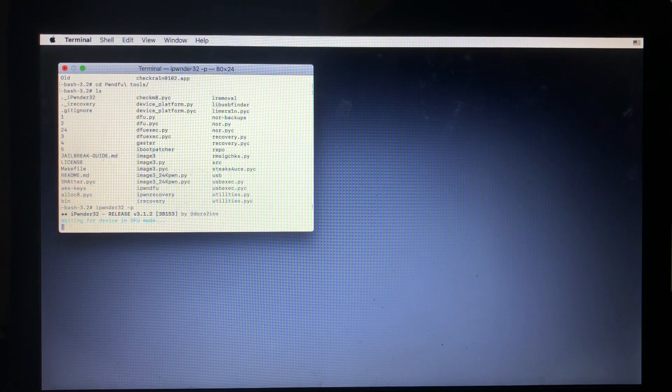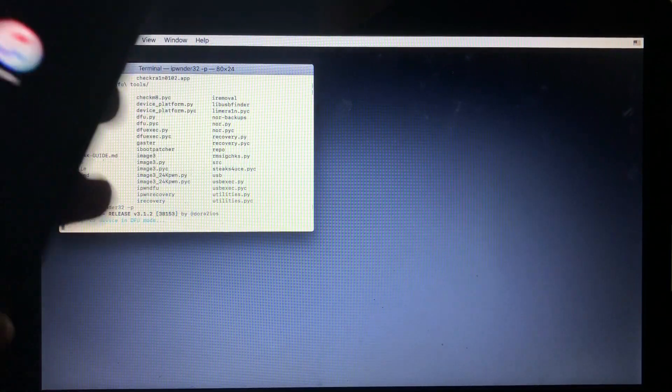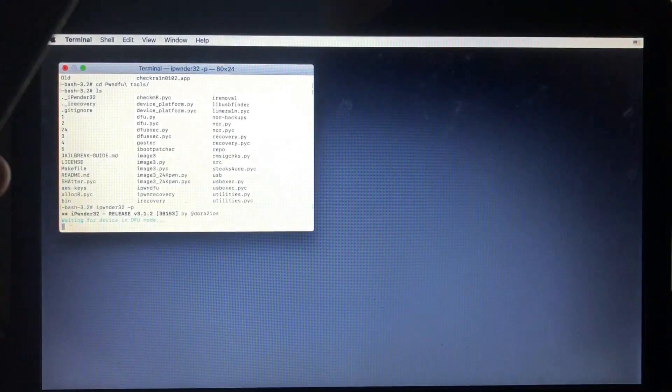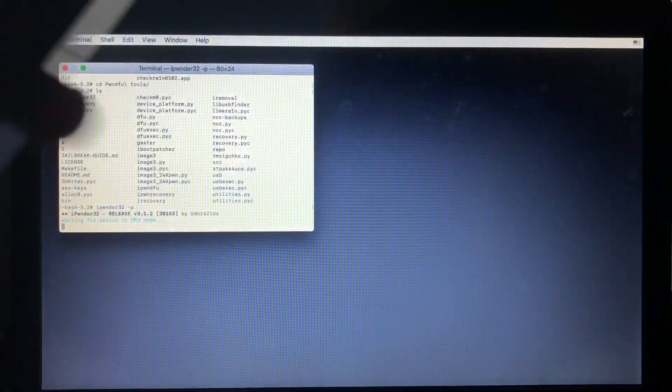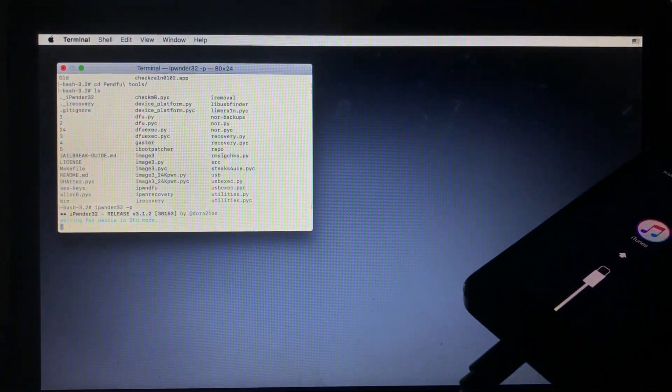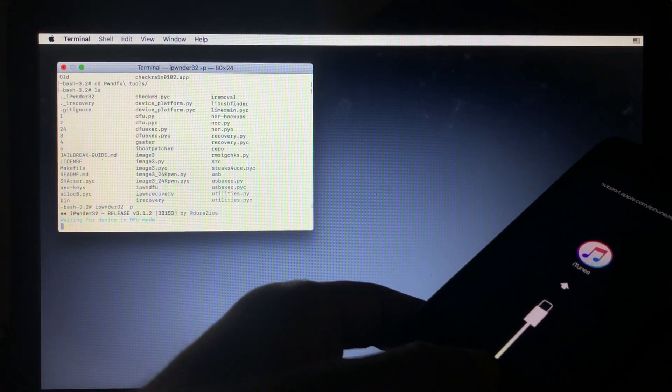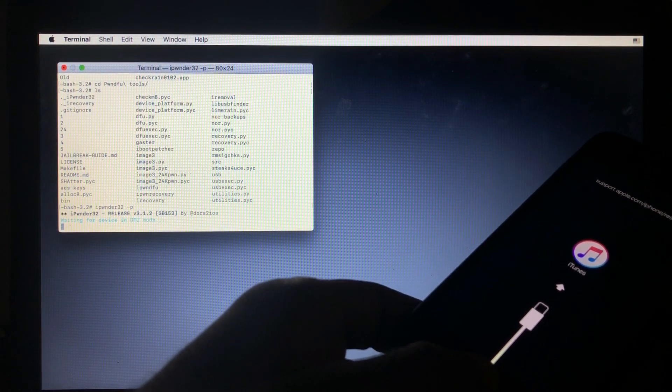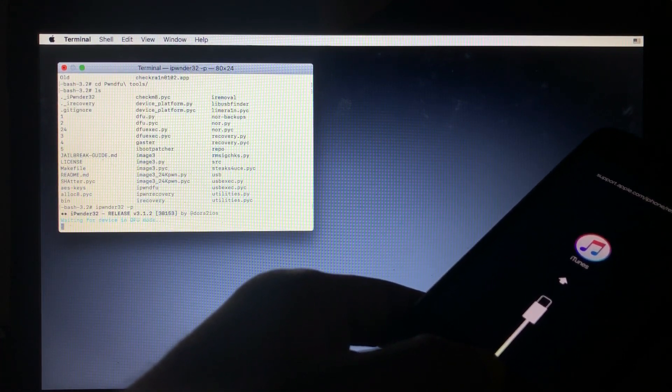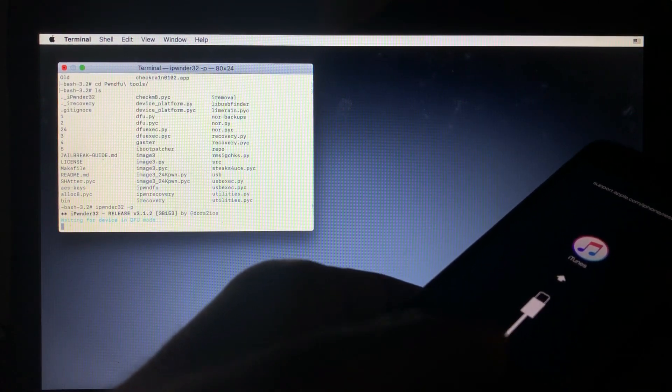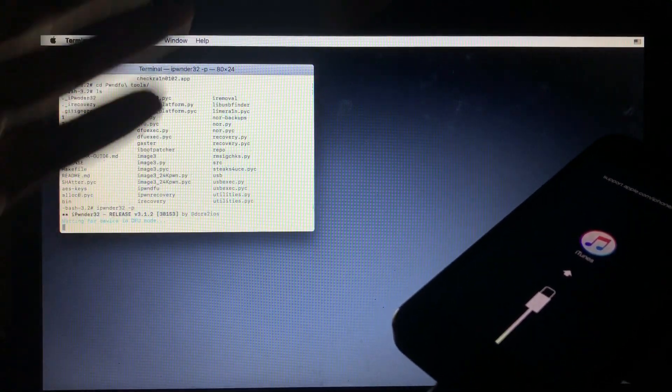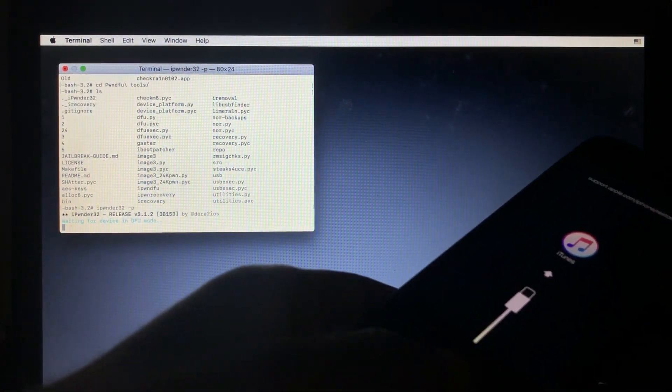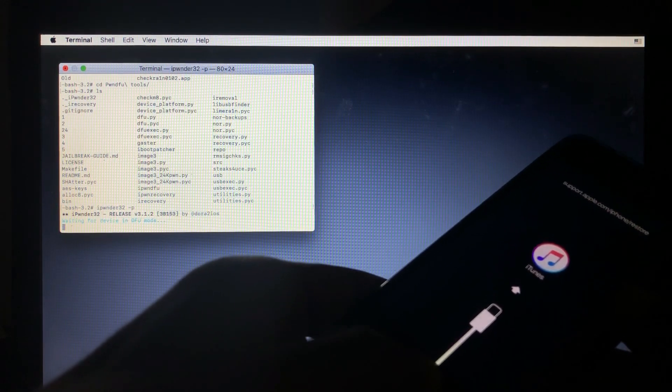As I said, our interest is in iPownder32. We'll just have to type iPownder32, hit space, then the hyphen then P for pwn, then hit enter. So as it says, waiting for device into DFU. We have already connected our device. As you can see, my device is in recovery mode. So we'll have to enter it into DFU. How to enter my device into DFU is by holding the power button and home button together until you see a black screen, then count to three seconds, release the power button while holding the home button until you see something going on.